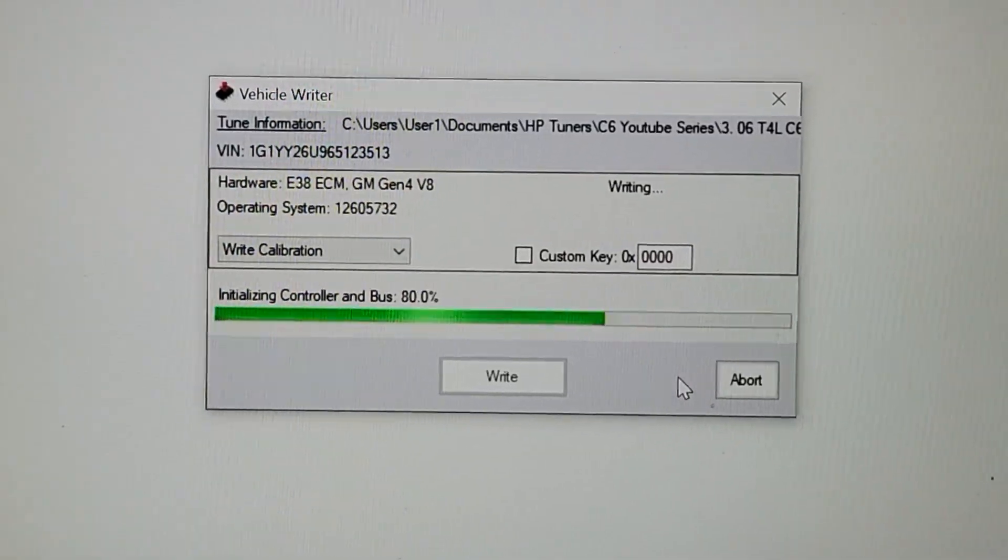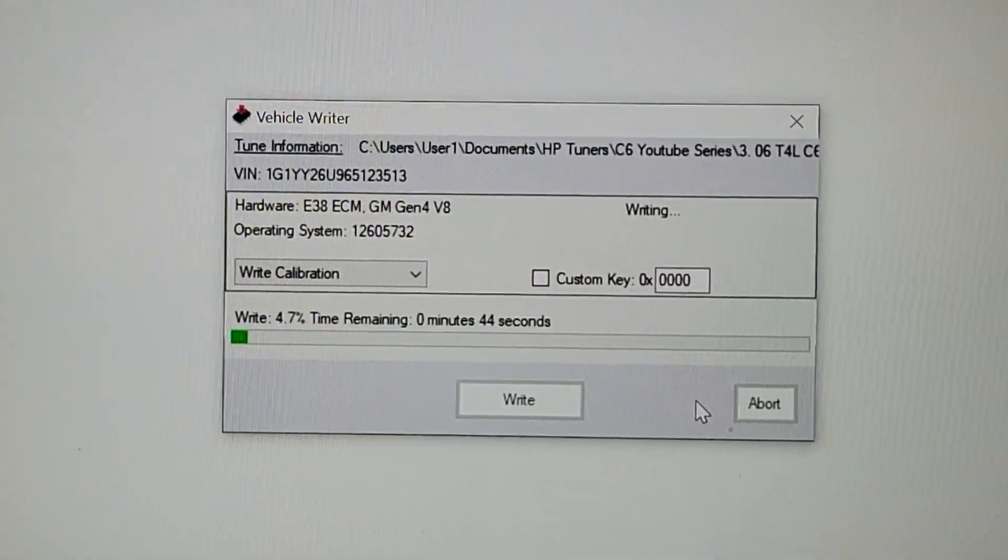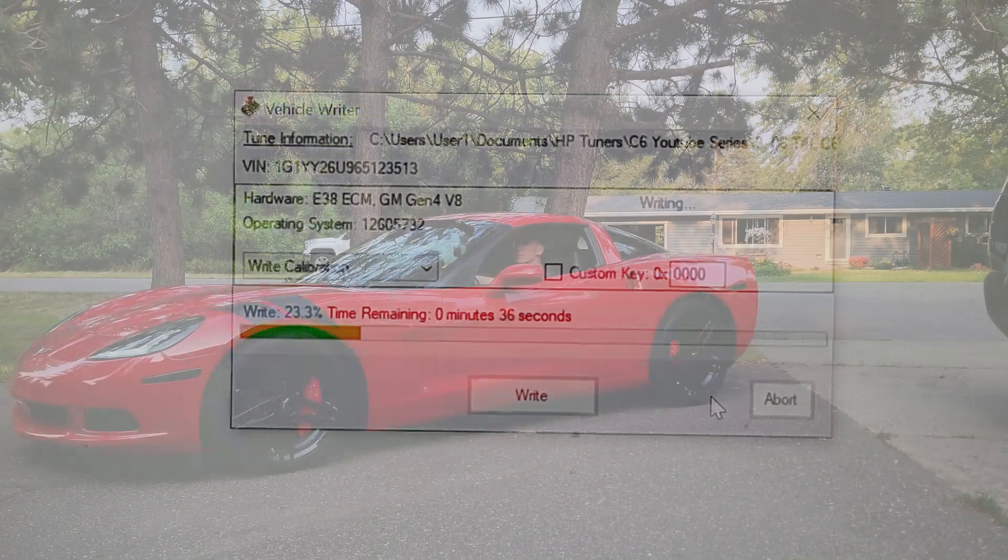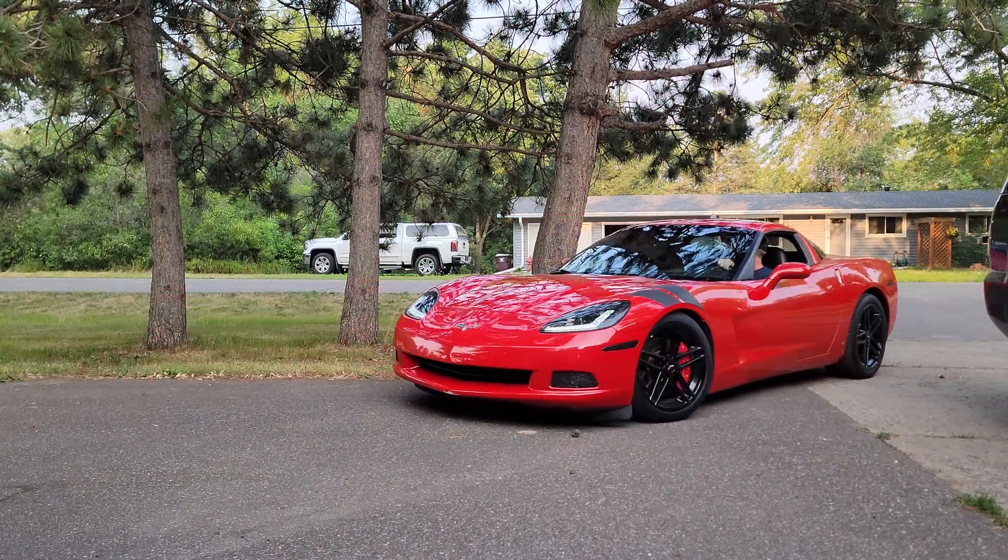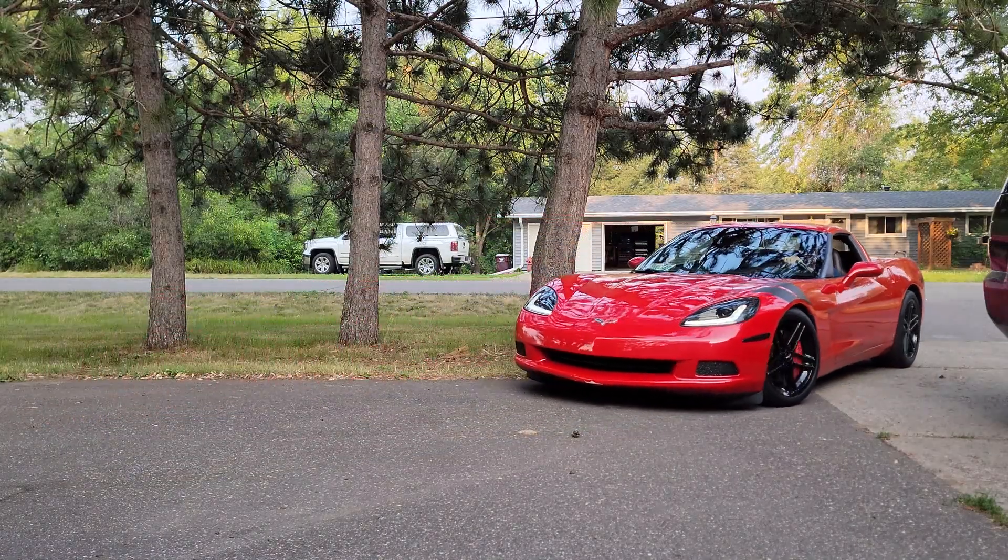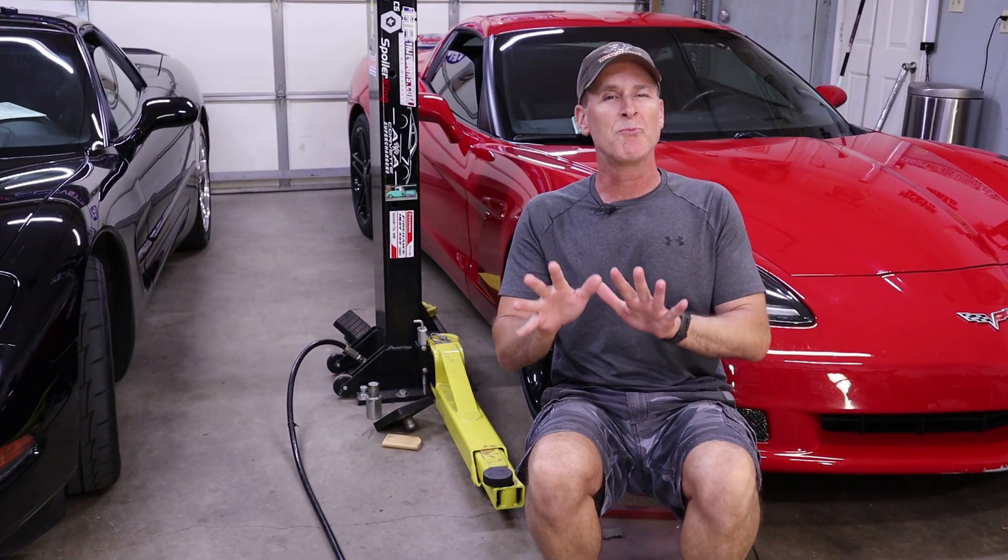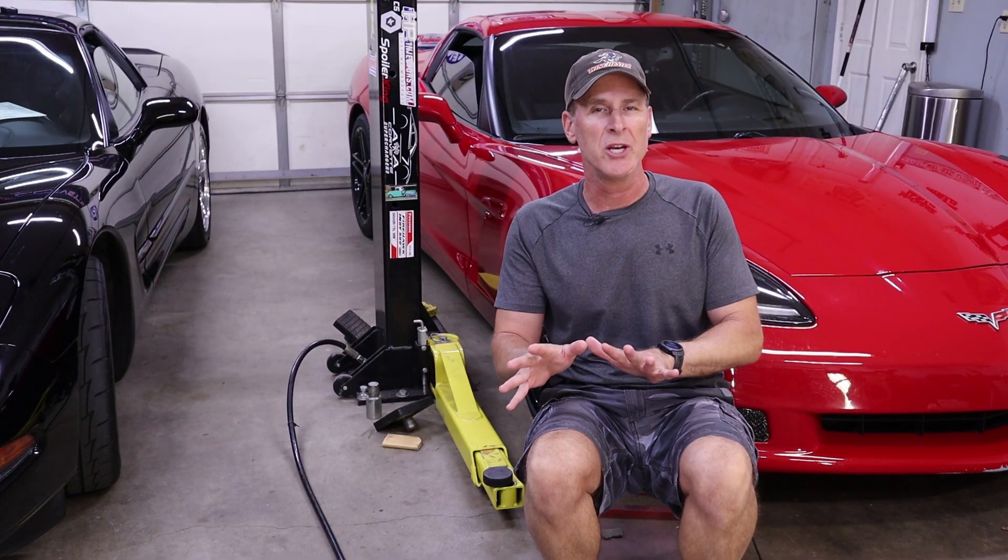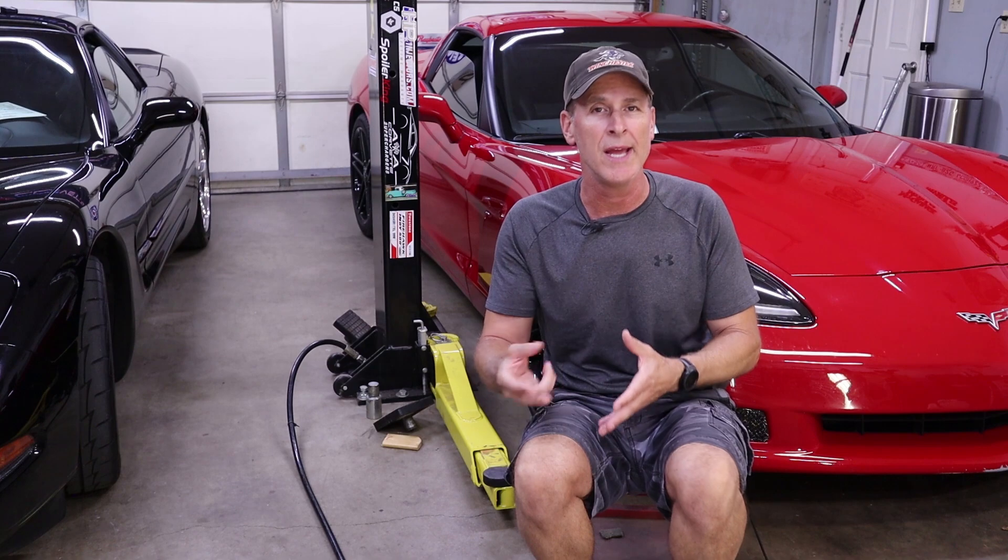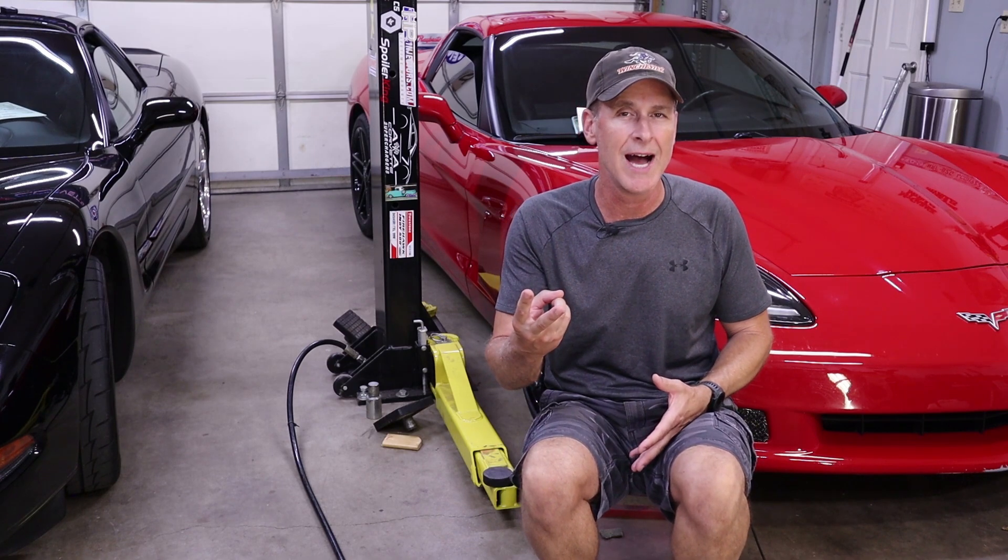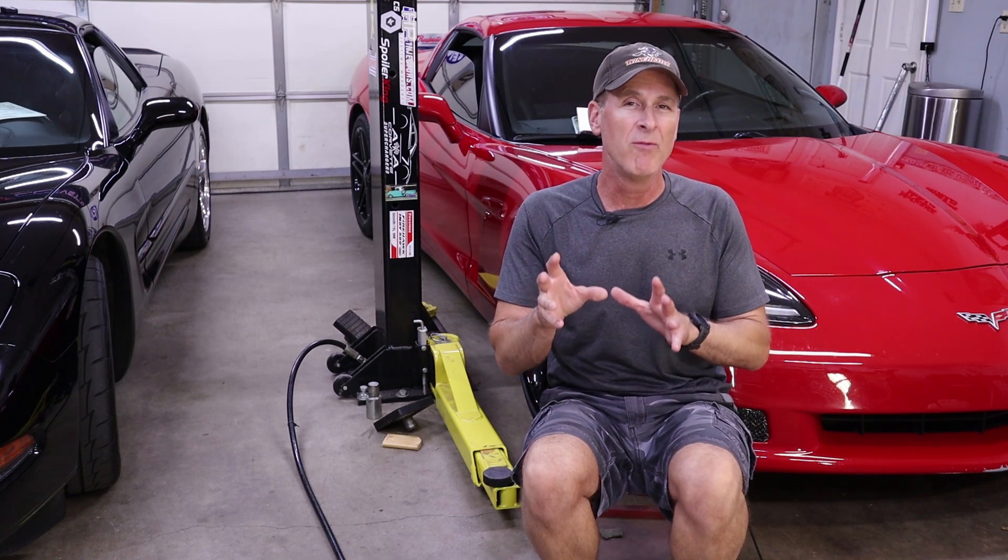Now I simply just save the freshly modified tune with a new name and you can guess what comes next. Yep, we flash the new tune to the C6, take it for a test drive, scan for data and come back and analyze the new data and if we did everything correctly our long-term fuel trim should be closer to zero this time.